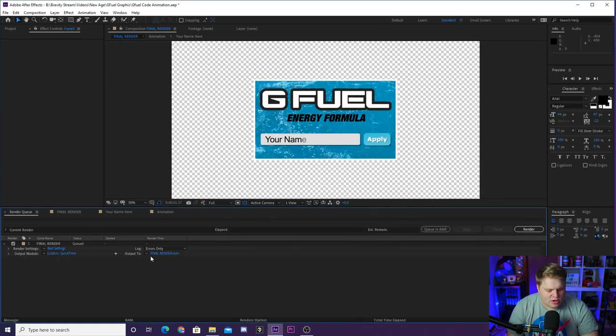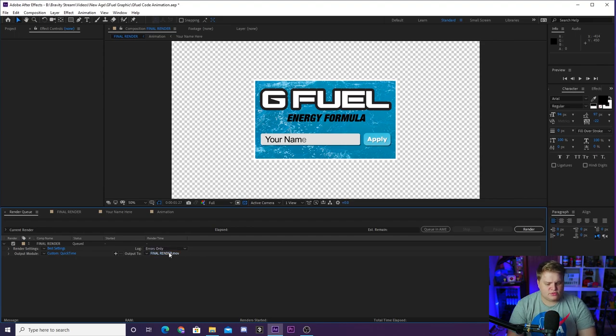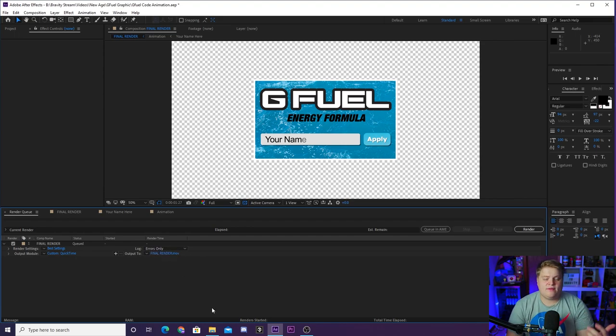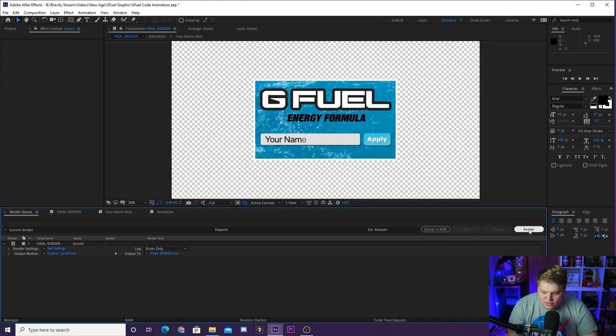So you're going to hit OK, and then the Output To where it says Final Render in blue, you just want to click on that and that's where you can name it whatever you want, save it wherever you want, and then you are done. You just want to hit Render and that is it.